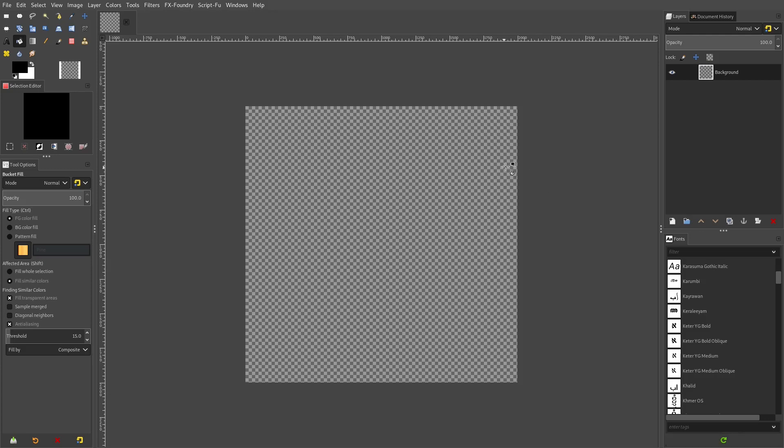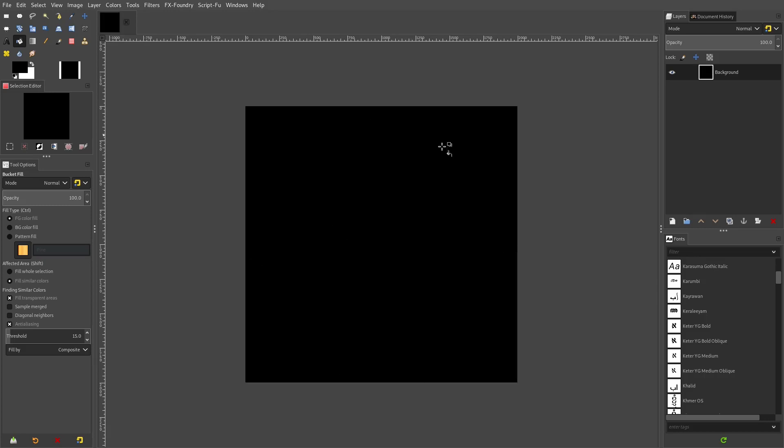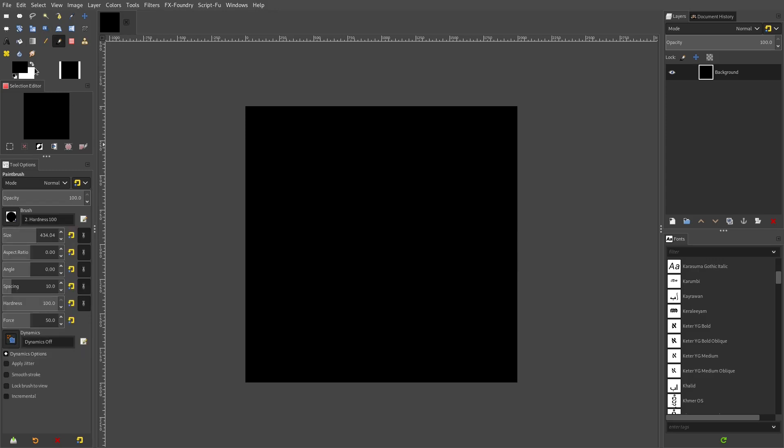I'm going to make a new project, 2000 by 2000 is my canvas. In the background, I'm going to use the fill tool to fill that with a solid black background so we can see exactly what we're doing here. I'm going to use some lighter colors for today's tutorial.